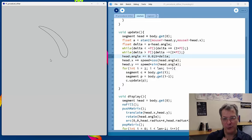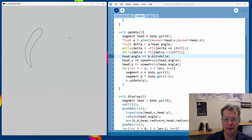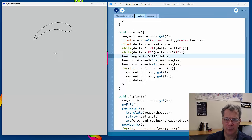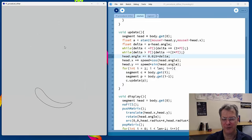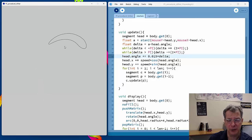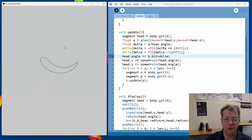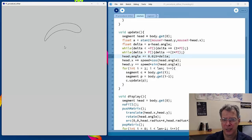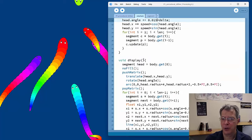Now the head turns more gradually without the weird kink effect. Increasing the delta factor — for example to 0.015 — gives a faster turn. The creature no longer kinks and begins to look convincingly like a fish.